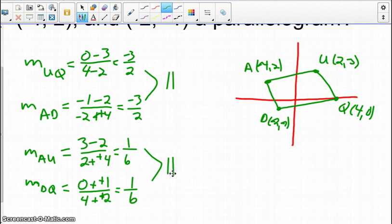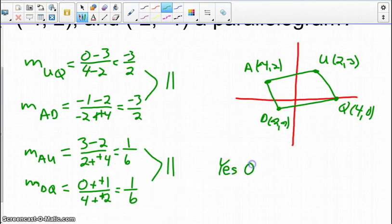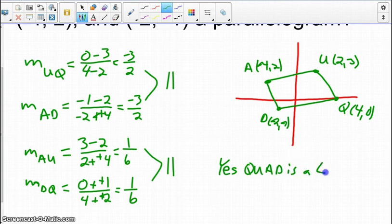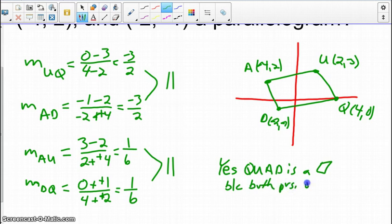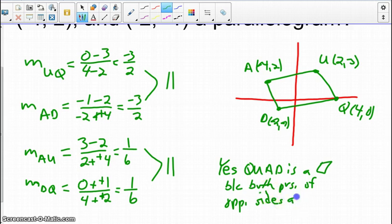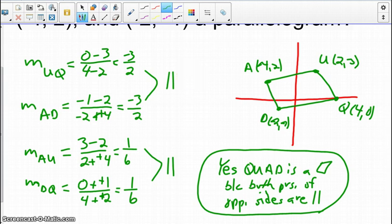Now please write a statement as to why this figure QUAD is a parallelogram. Yes, QUAD is a parallelogram because both pairs of opposite sides are parallel, and our work proves that.